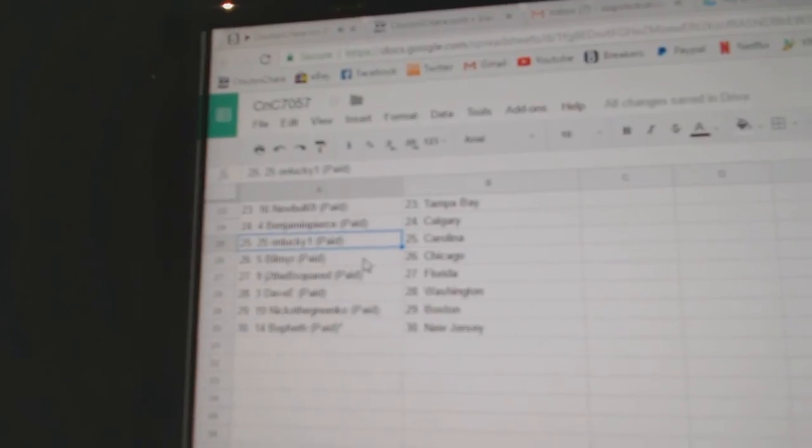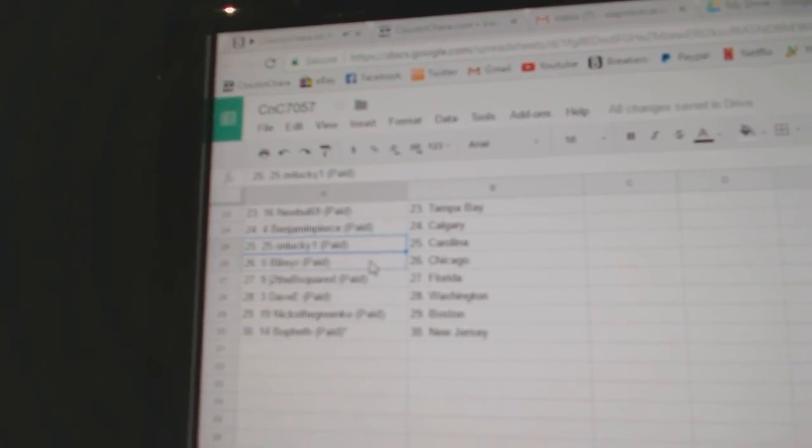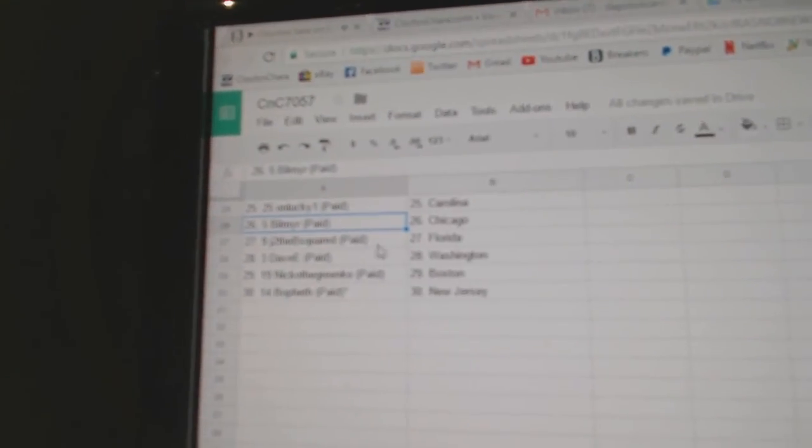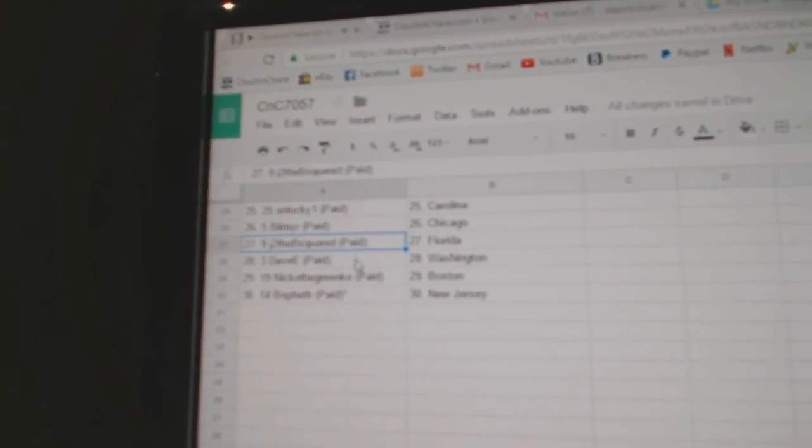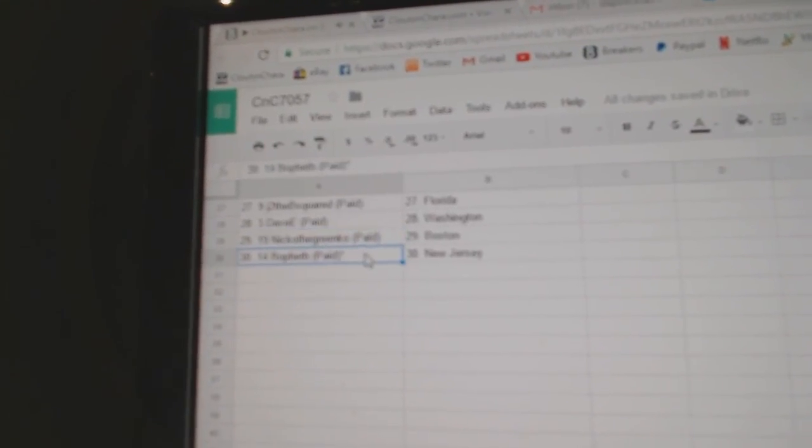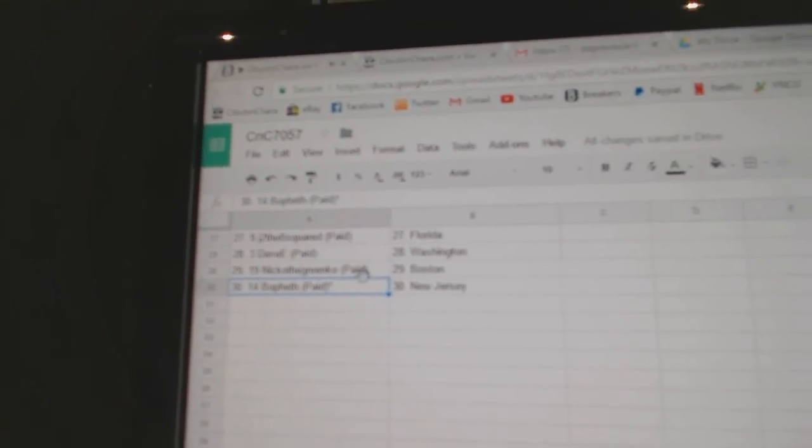Yeah, one lucky one's got Carolina, Bill Meyer, Chicago, JDB's got Florida, Dave E. Washington, Nico the Greco has Boston, and Bofeth, New Jersey.